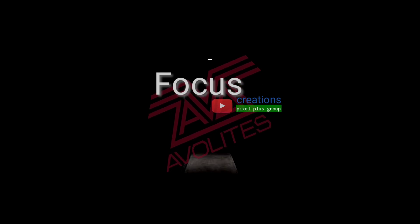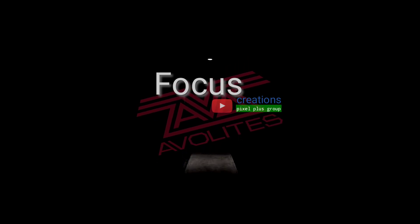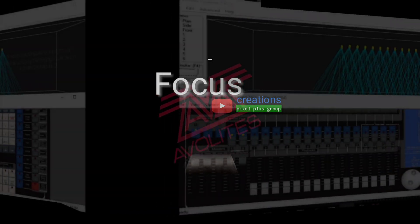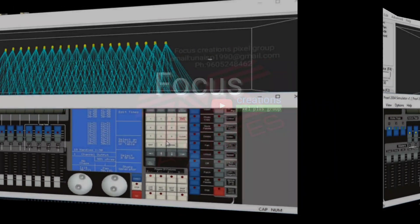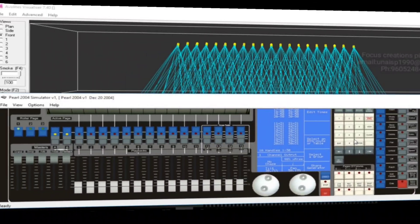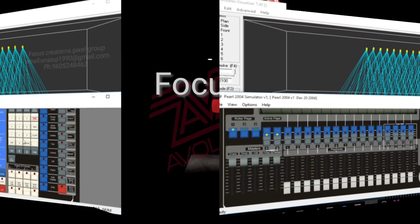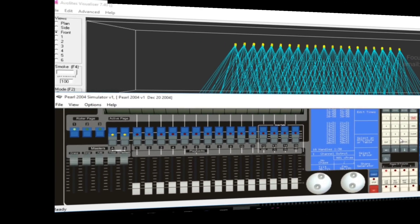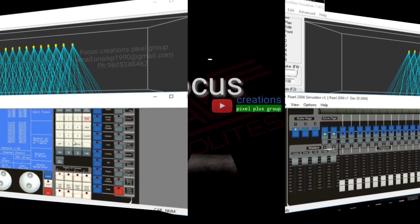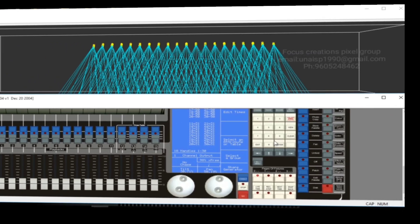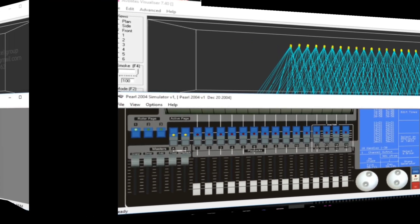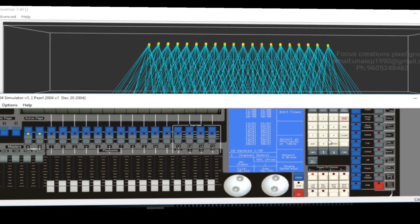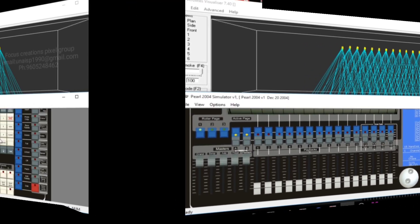I used to work with the 2004 Simulator. I used to work with the visualizer. I used to work with the shapefiles and the light.